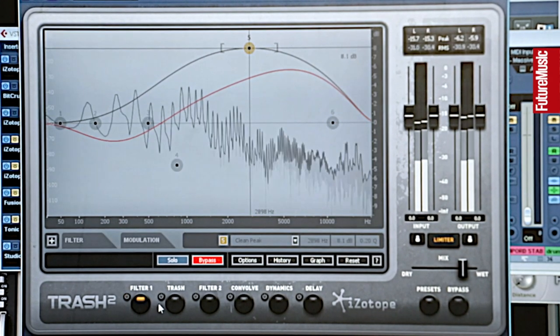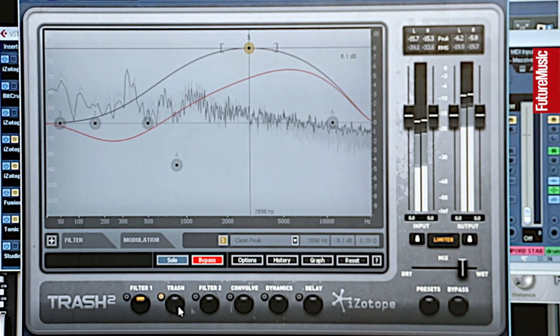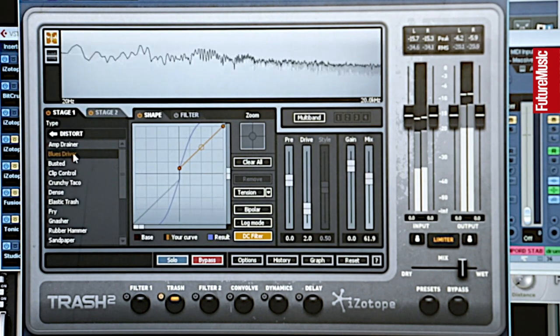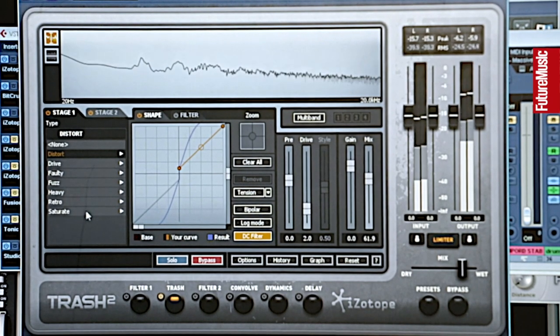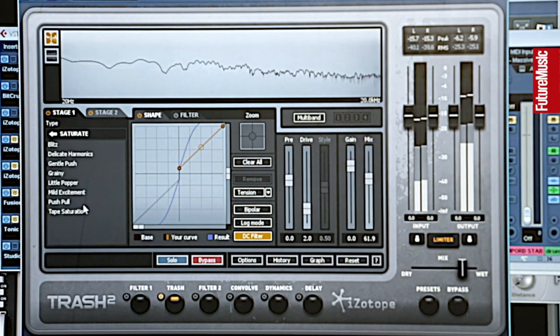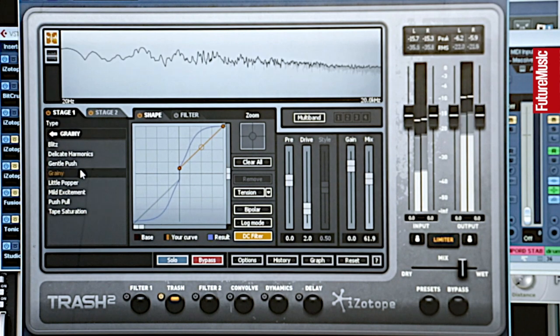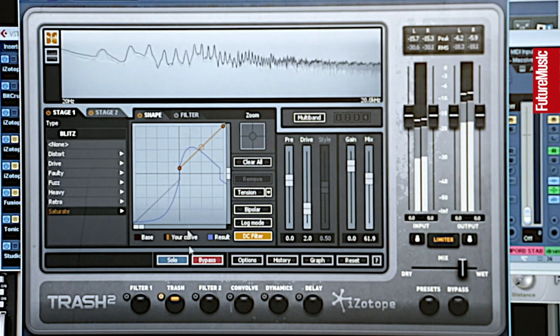It then goes into the trash part, which is the main distortion section of the plugin. There are loads of different distortions to choose from - all these different drives, different distortions, different saturation sounds. There are just so many different ones, and with the capability of applying them on specific bands it gives you a lot more flexibility.